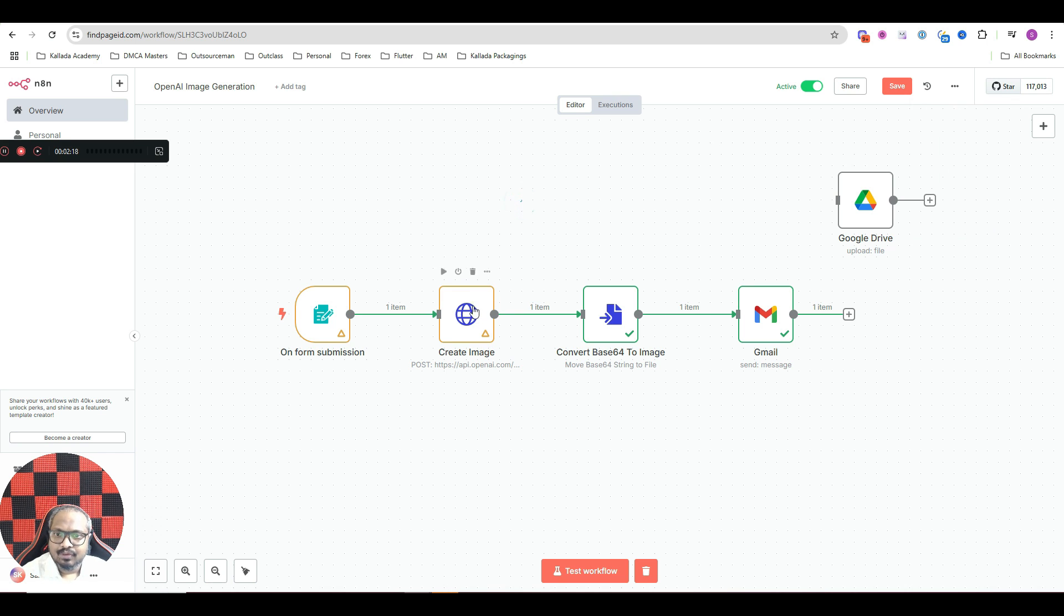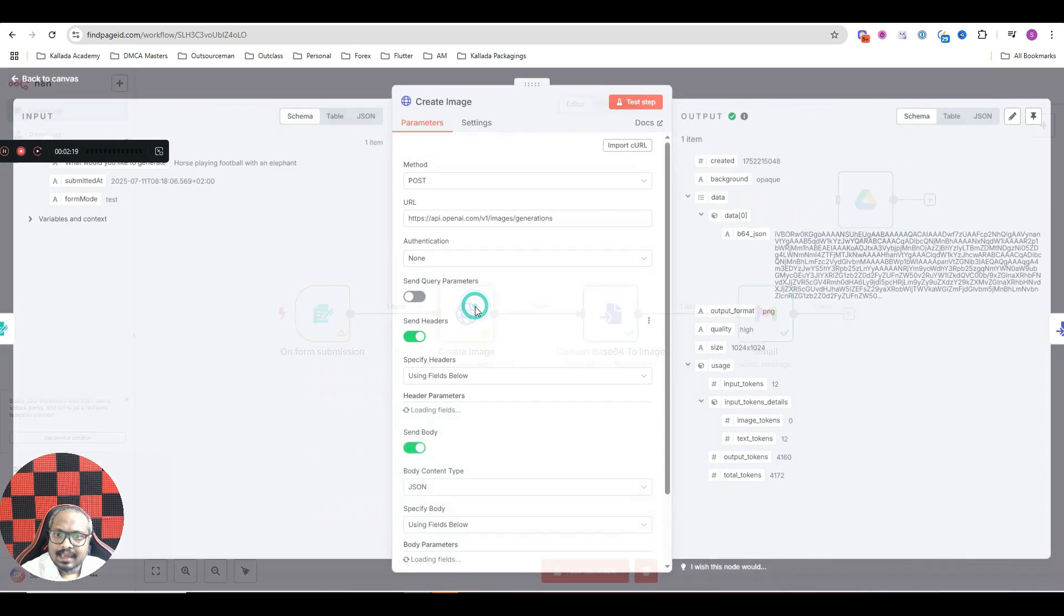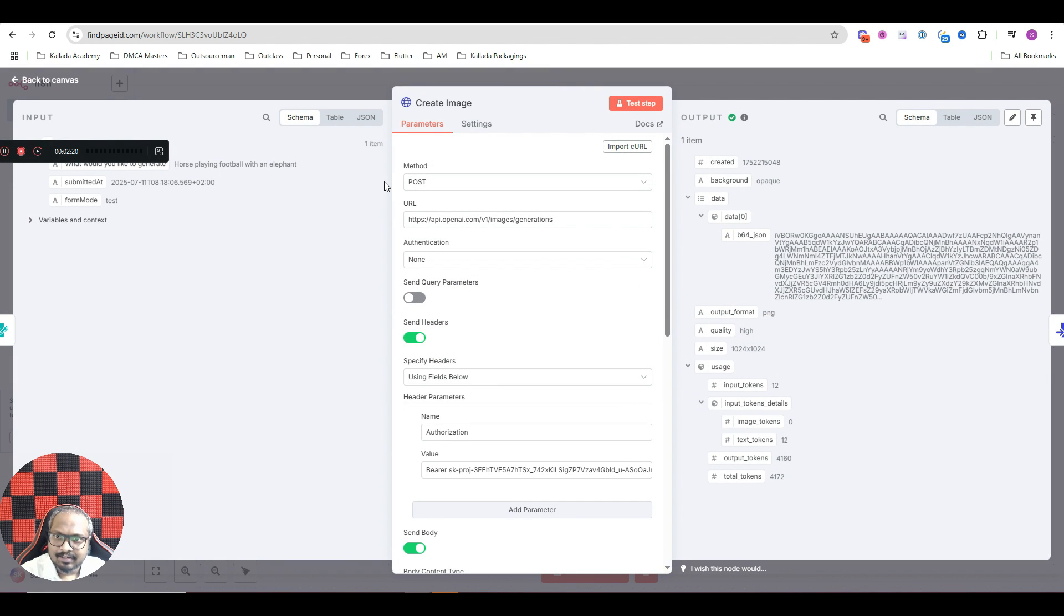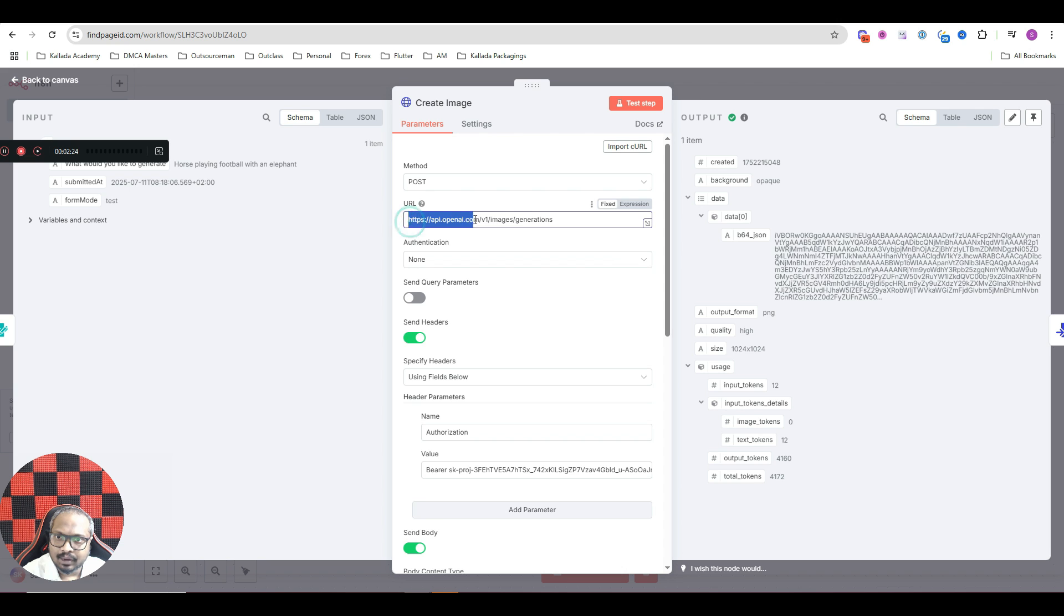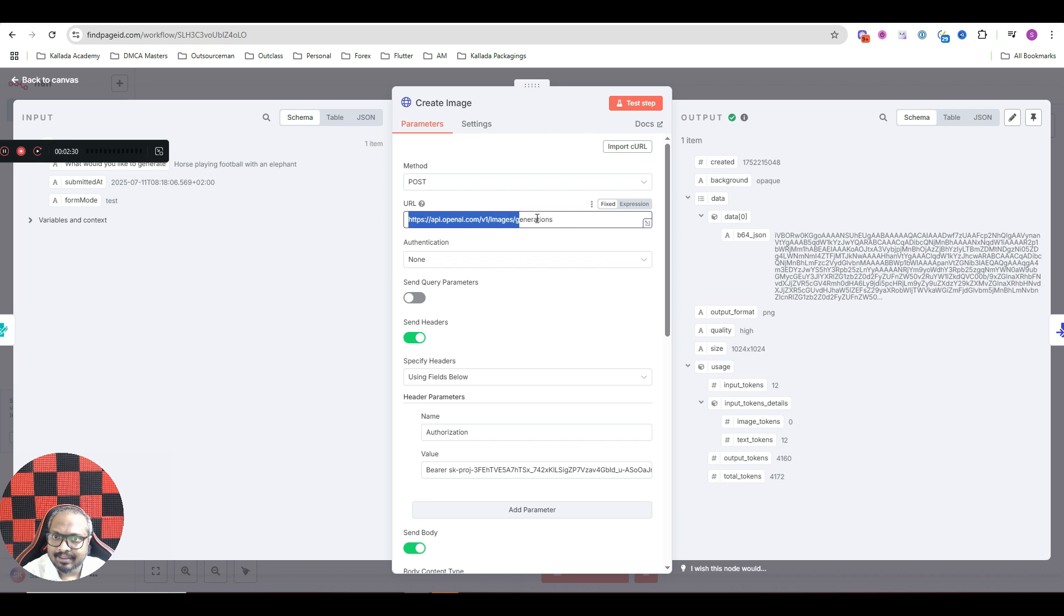So under create image HTTP node, the method should be POST and the URL should be this one. api.openai.com/v1/images/generations.